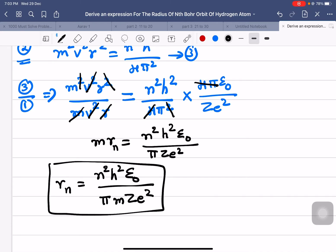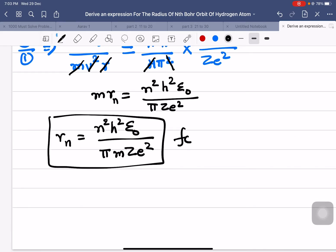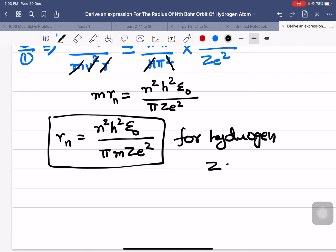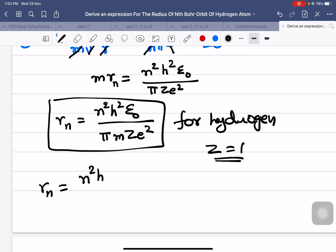This is the radius of the nth orbit. For hydrogen atom, the atomic number Z = 1, so rn = n²h² / πme².